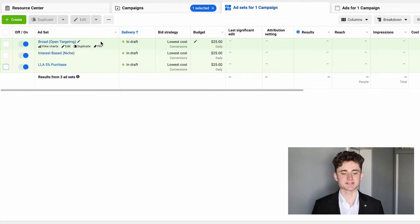Let's say after a few days I come back and see that the broad ad set is working best with the highest return on investment. But it doesn't only involve having a high ROAS — it also has to have some volume in terms of sales. If that audience has gotten only one purchase with a high ROAS, that's not a good signal to move it to the scaling campaign. What you're looking for is at least three to five purchases with a ROAS of 2.5x and above — that is a much healthier signal.